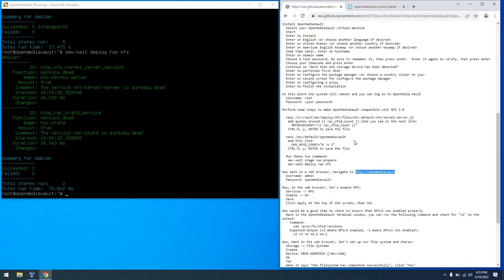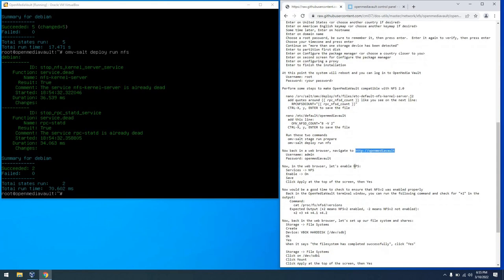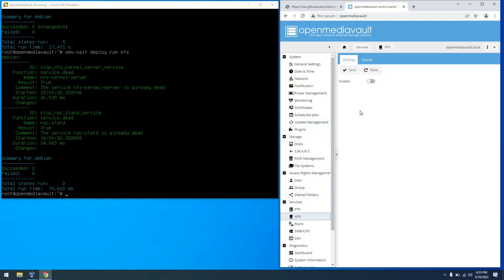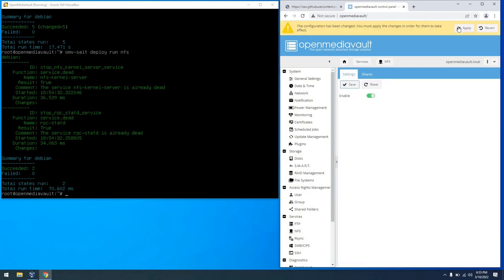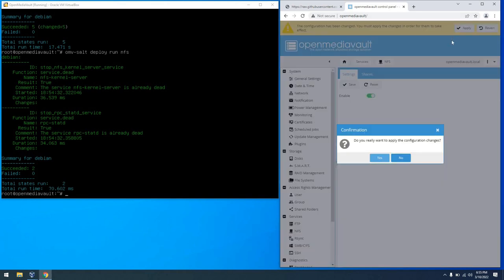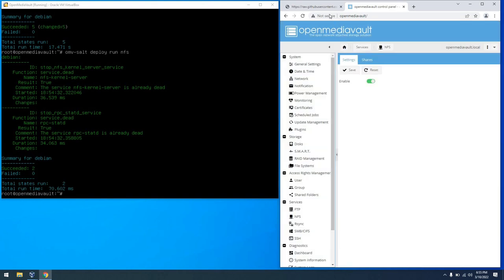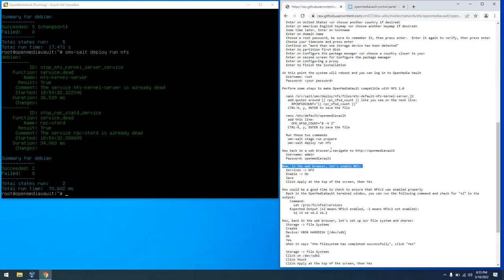So the first thing we're going to do is actually enable the NFS service. So I'll go ahead and navigate over to services NFS and we're going to toggle that enable switch and click save. From there we will be prompted to apply the changes and we can hit yes. This will take a minute but I've sped it up for your convenience.